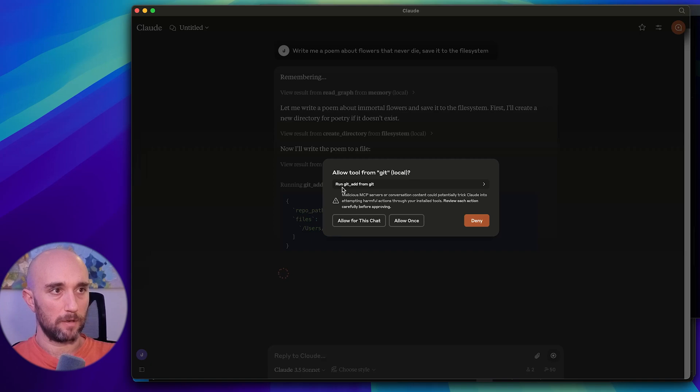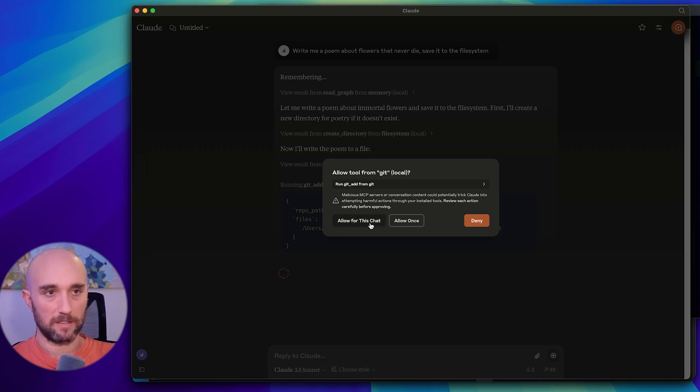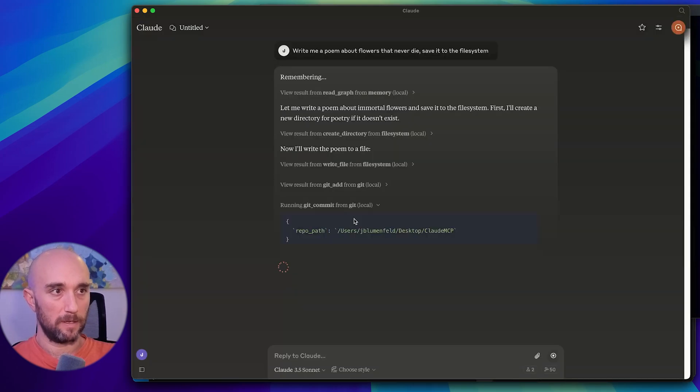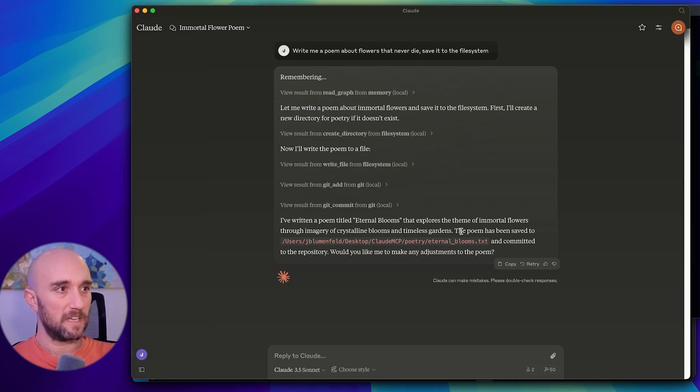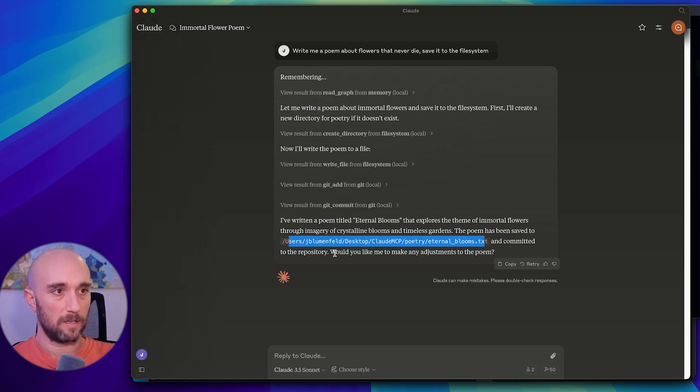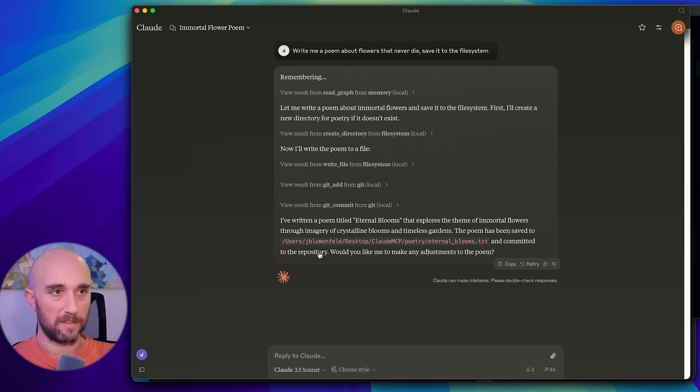Now it's going to run git add from Git, because it has access to the Git server. It's going to do a git commit now. So just from the output, we see I wrote a poem, I saved it to the file system at this path, and I committed it to the repository. Okay, so let's just open up that path and see, first of all, that it did it.